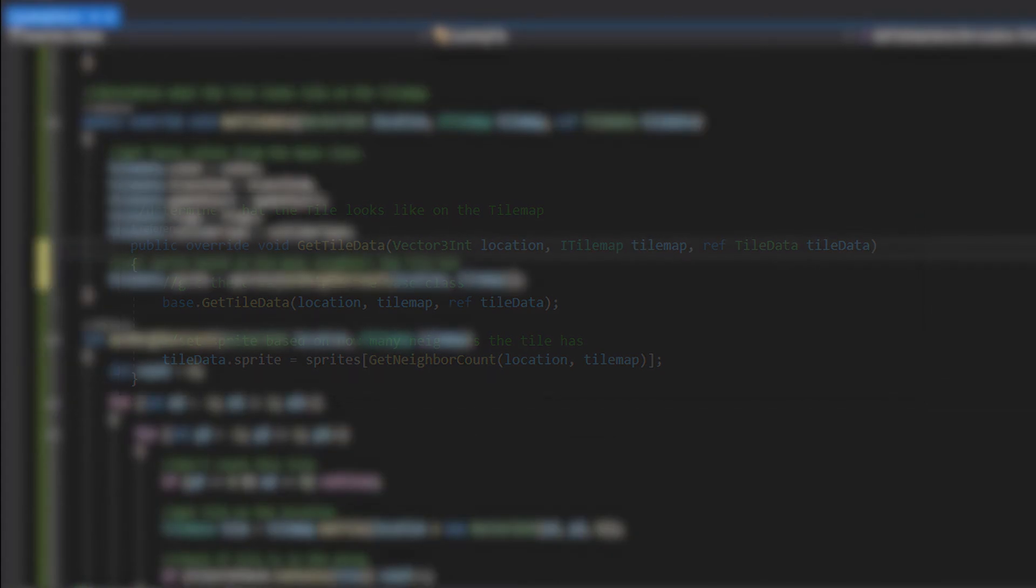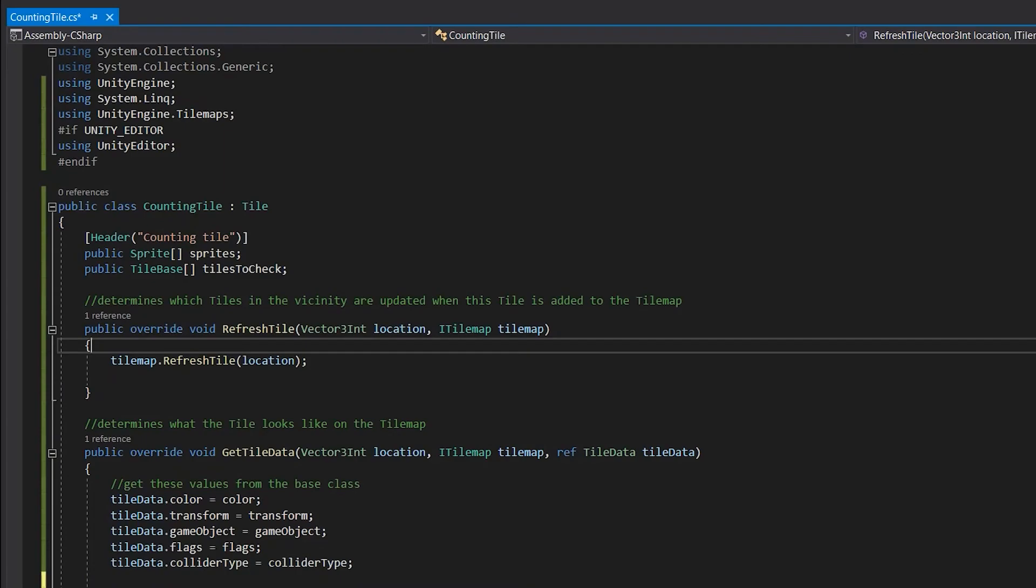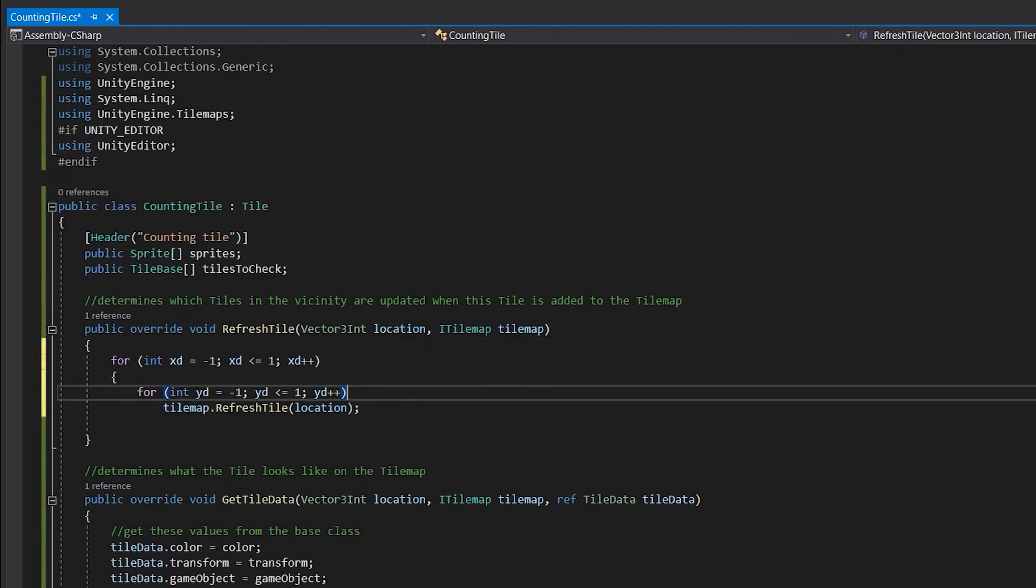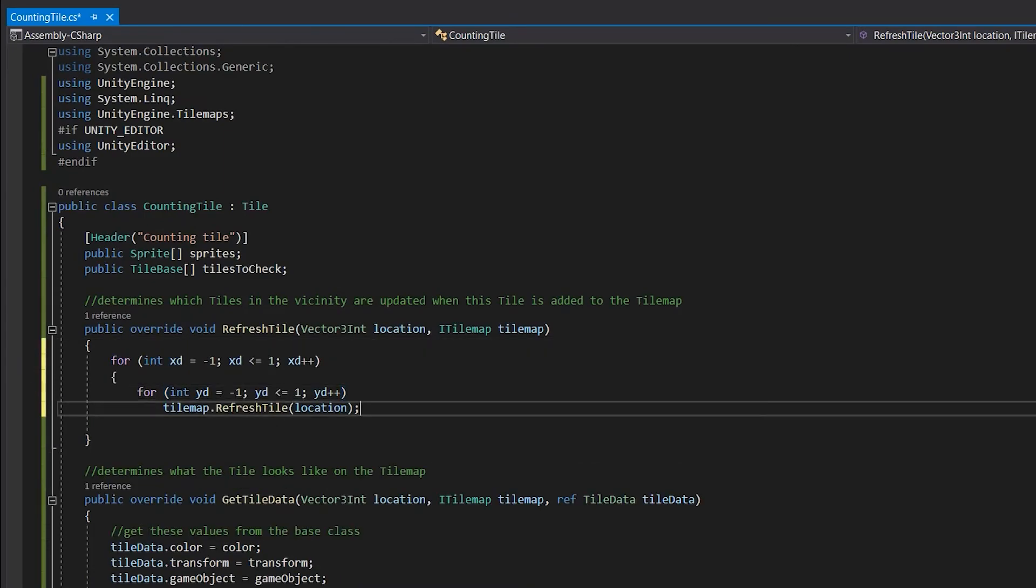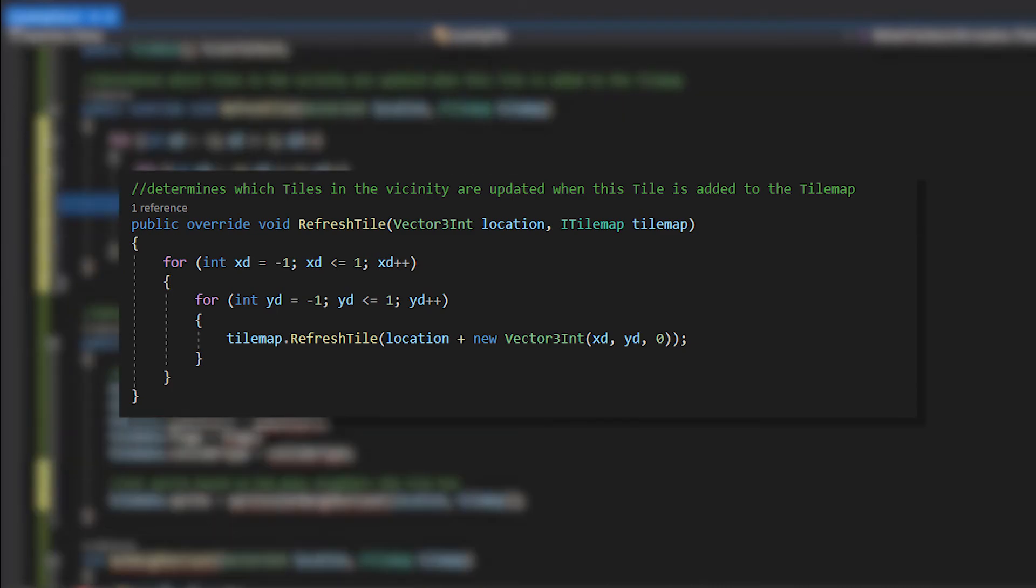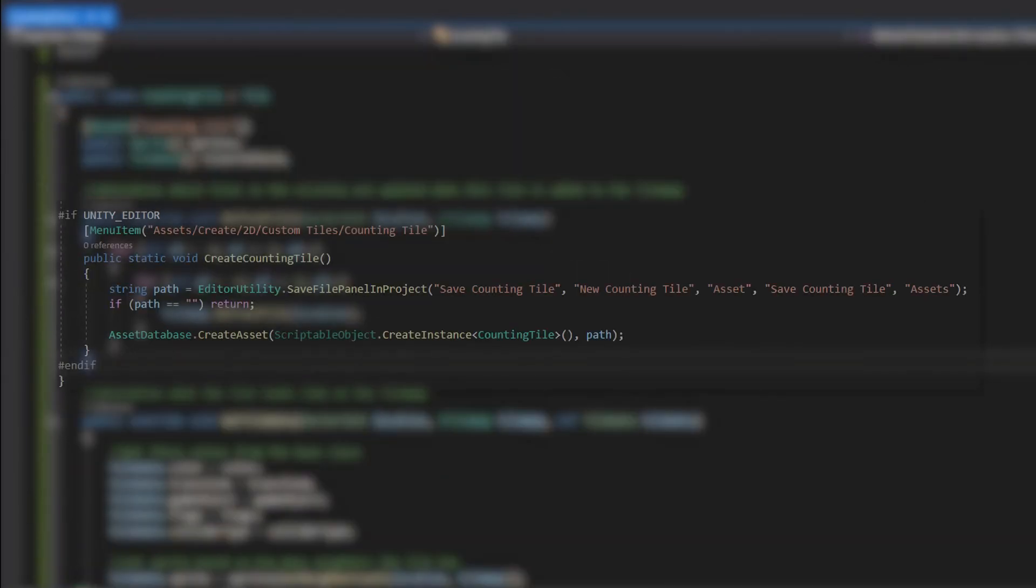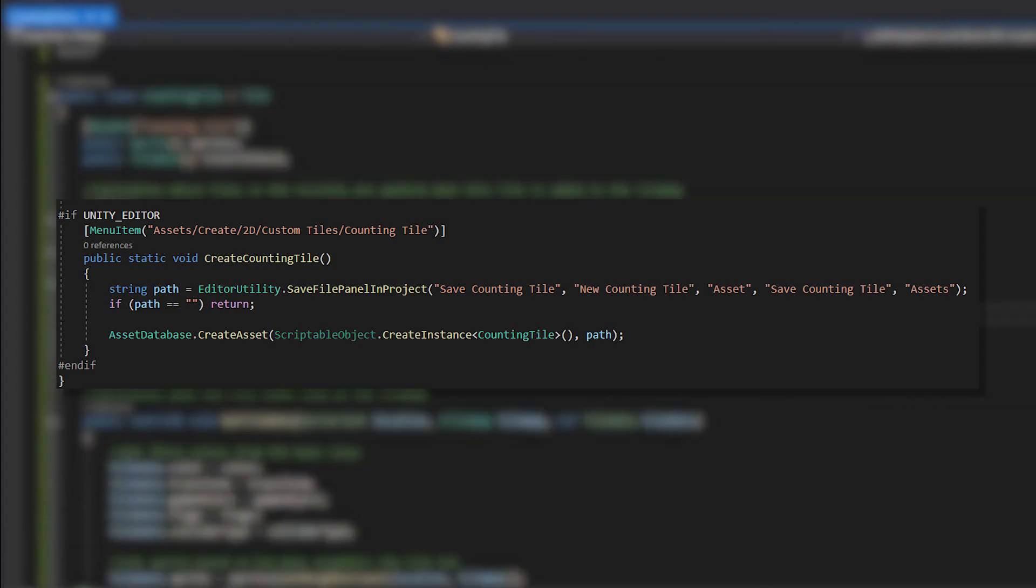In the RefreshTile method we don't only want to refresh the tile which is placed, but all of the neighboring tiles. So we can use the exact two for loops to refresh all of the 9 tiles. And finally we'll make the method to create our asset files. And that's it.